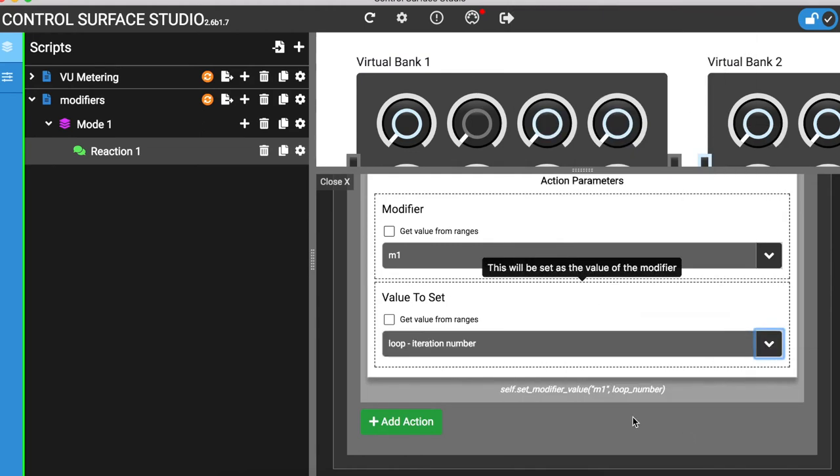Whenever the selected track is changed, the device position number will now be saved to the modifier. Next, I'll show you how to use this stored value in a separate reaction.